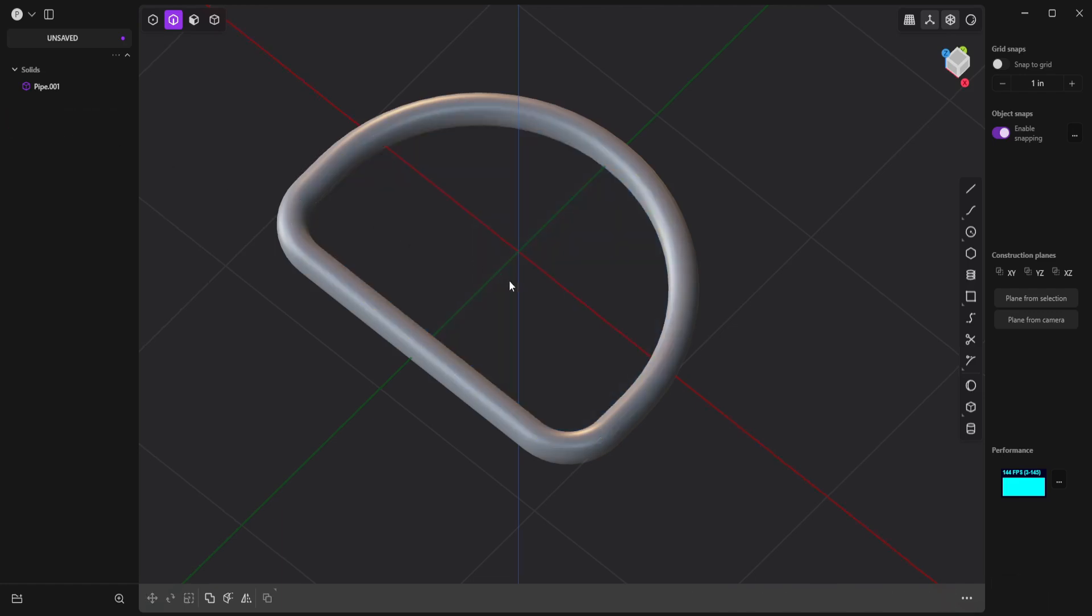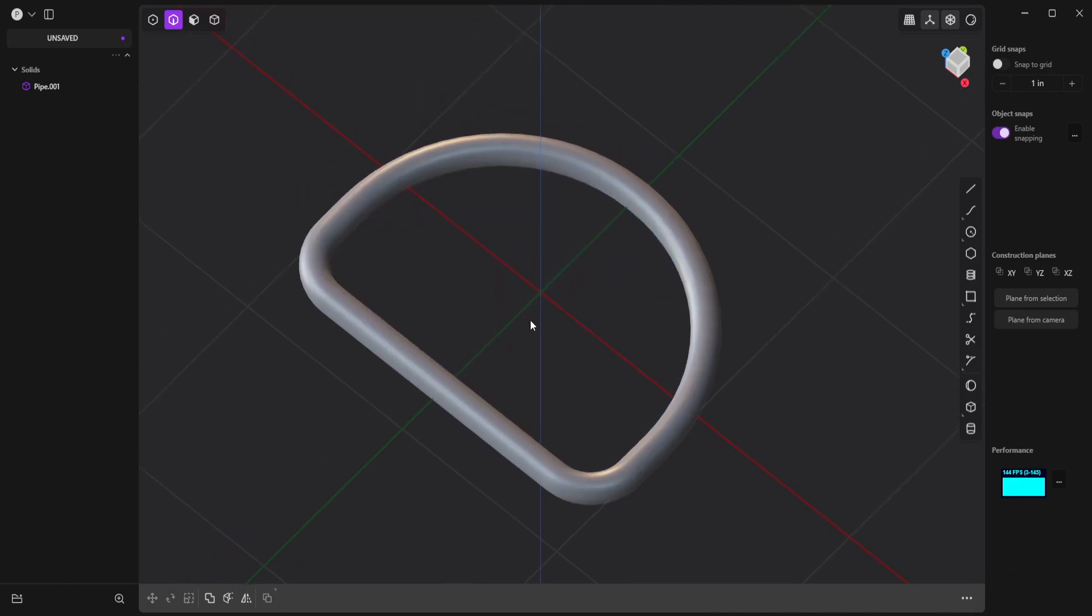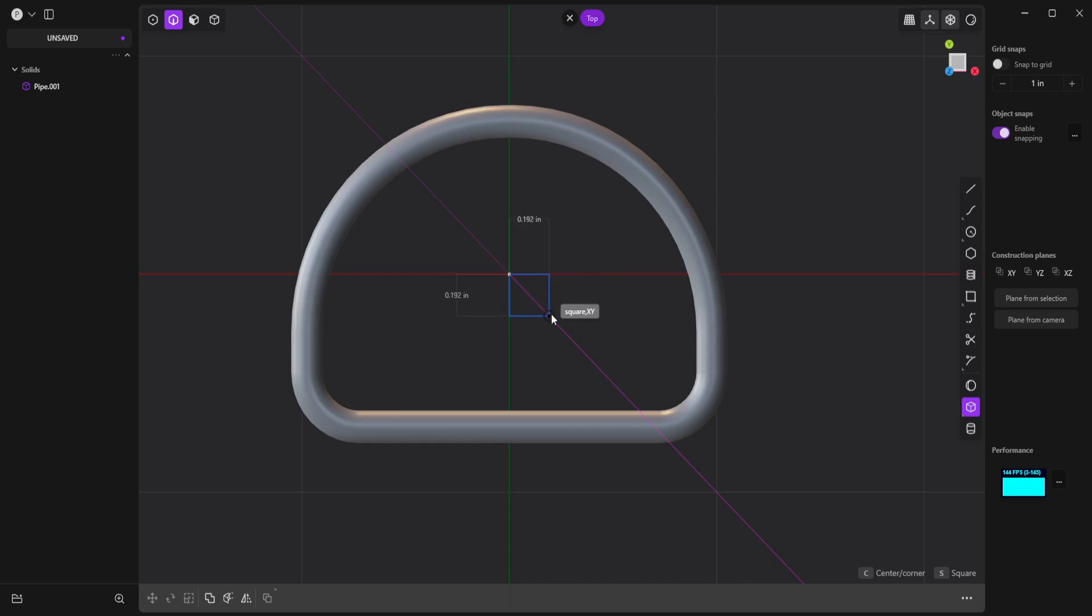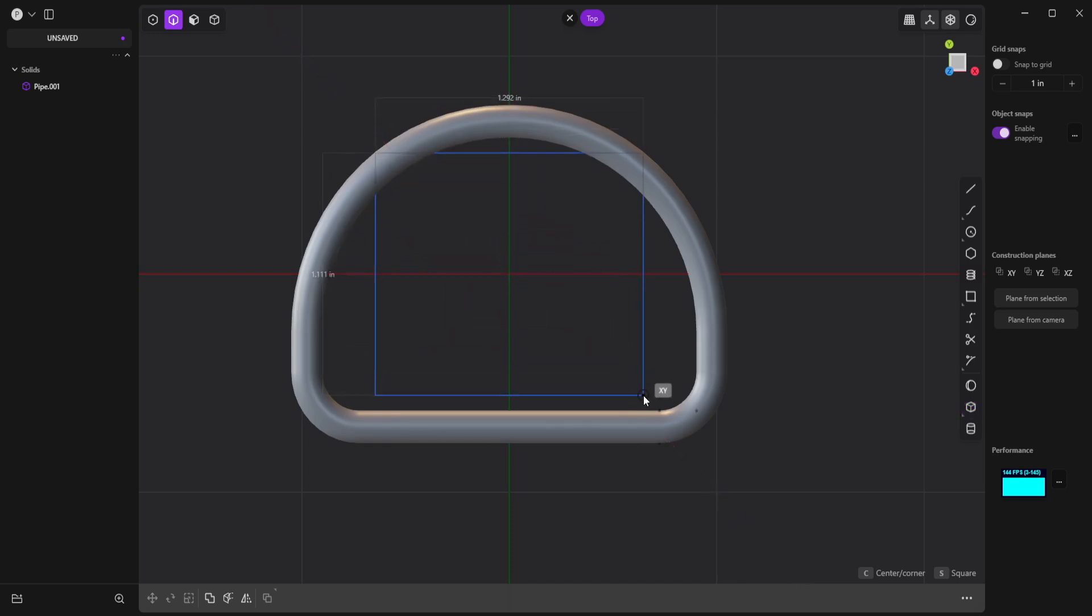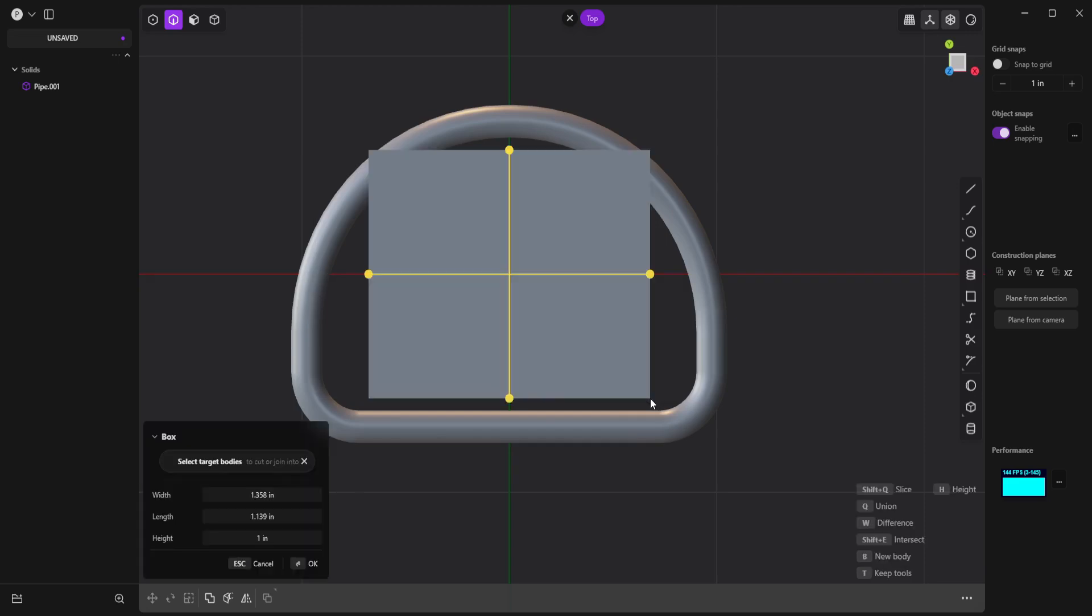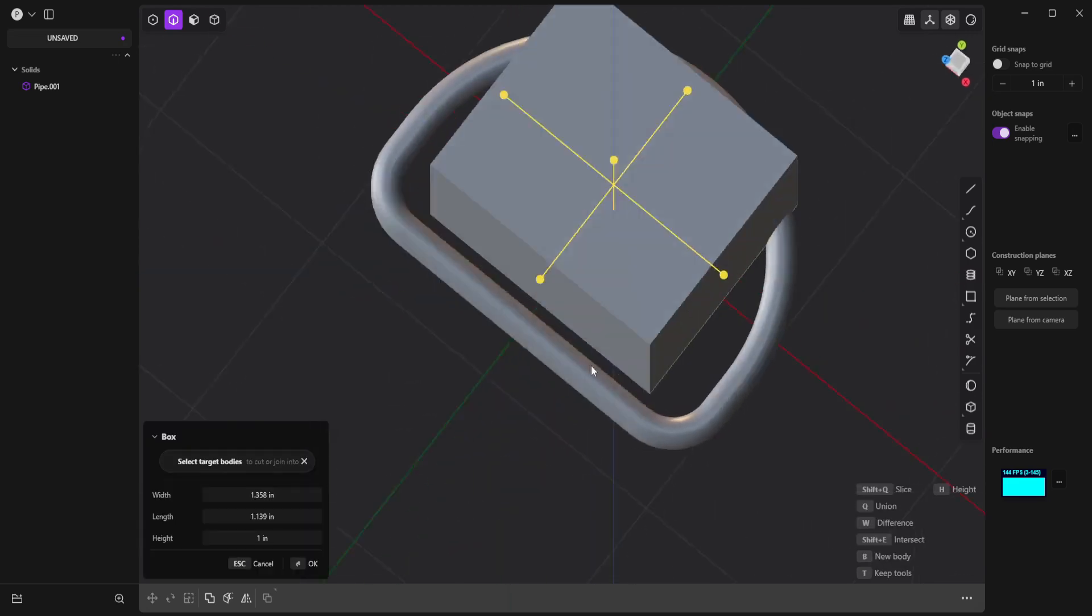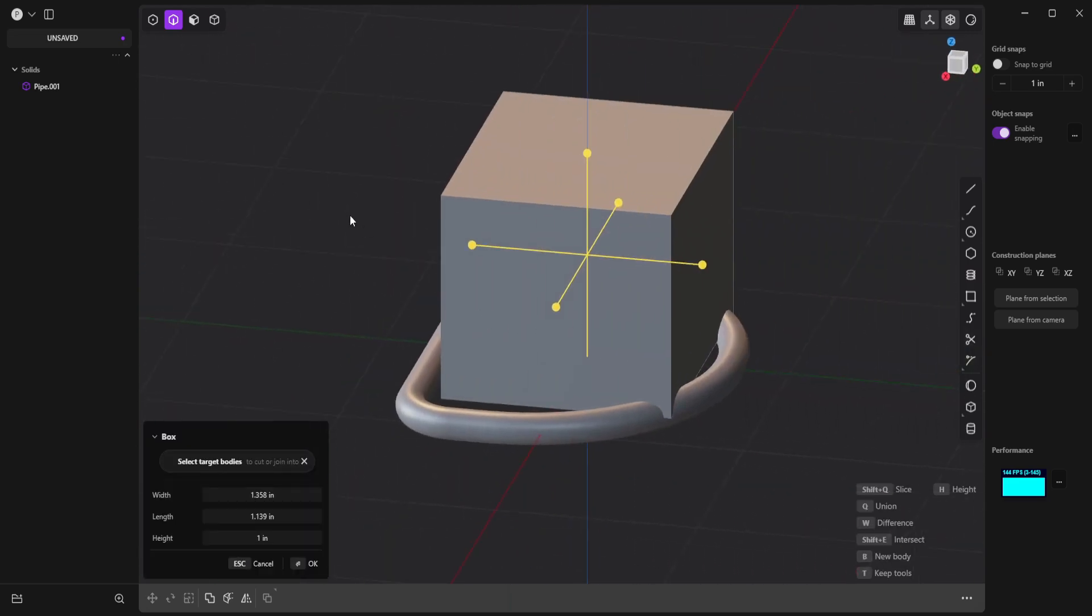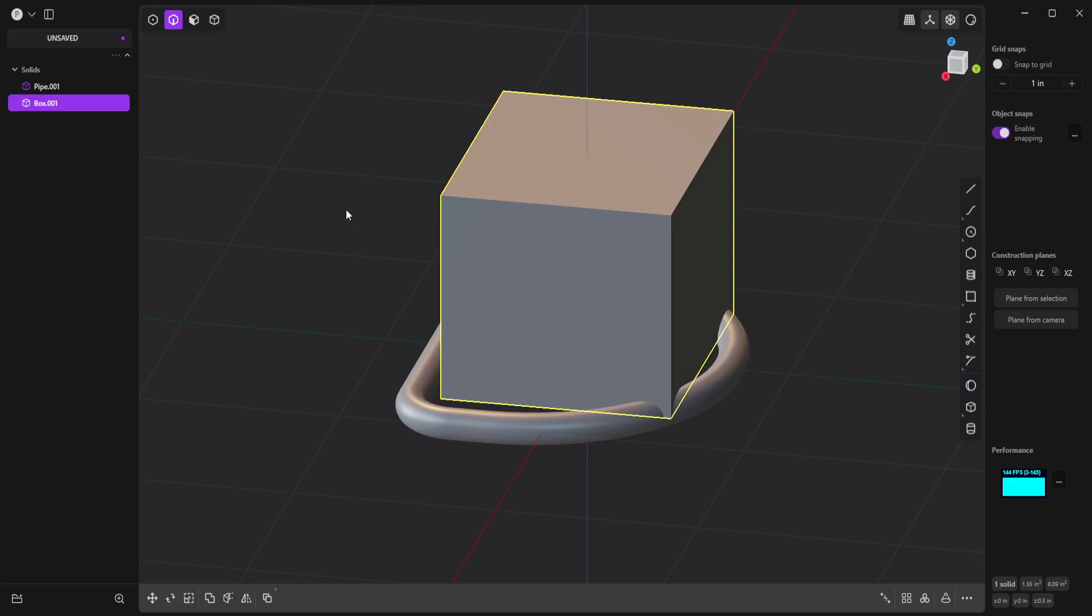And now I'll switch to Top View, and create a block using the Corner Box tool. And I'll snap to the center grid point here, and then hit C so I can drag out equally from the center. And I'll drag out to about here, and click to set it, and then right-click to accept it.